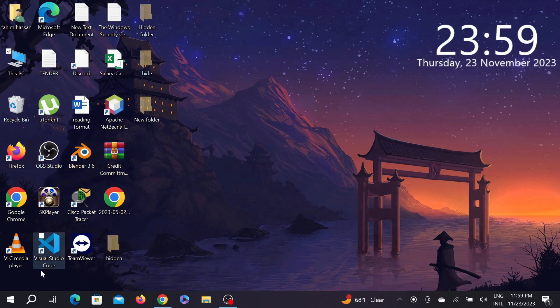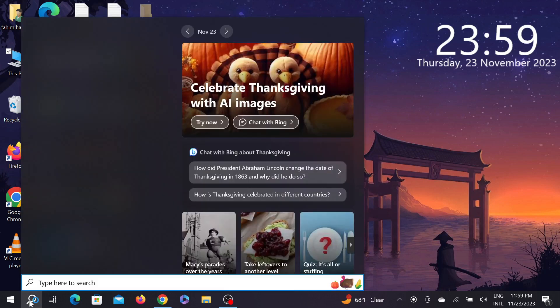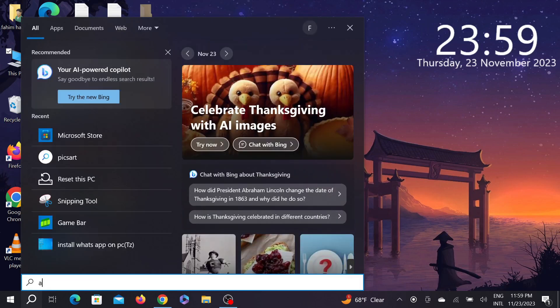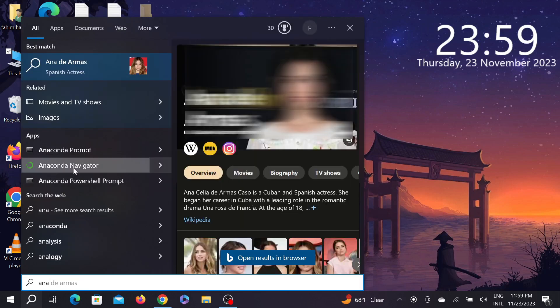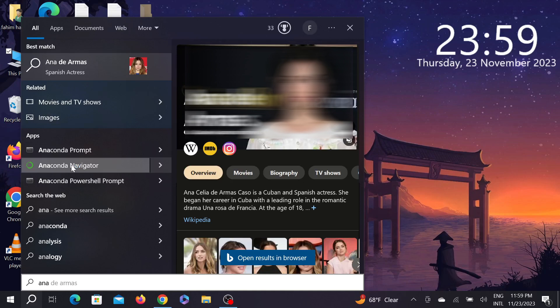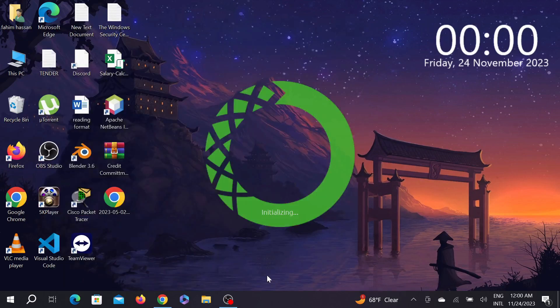After that, go to your search option here and search for Anaconda. You can see the Anaconda Navigator option—just click the Anaconda Navigator option to open the software. It's a heavy software, so it will take a few extra seconds to open for the first time on your PC.